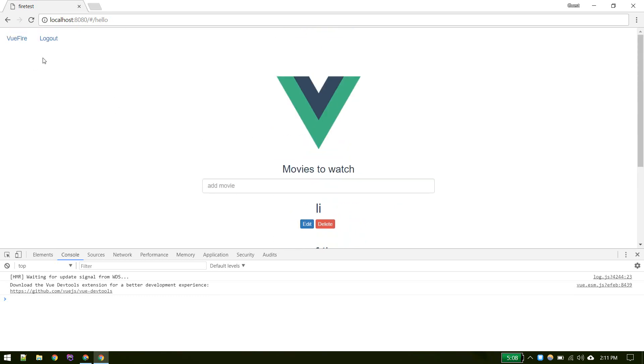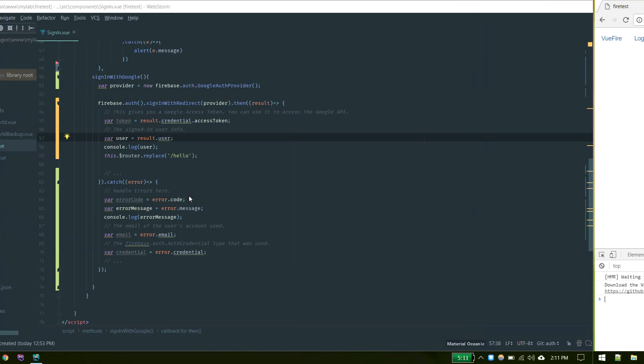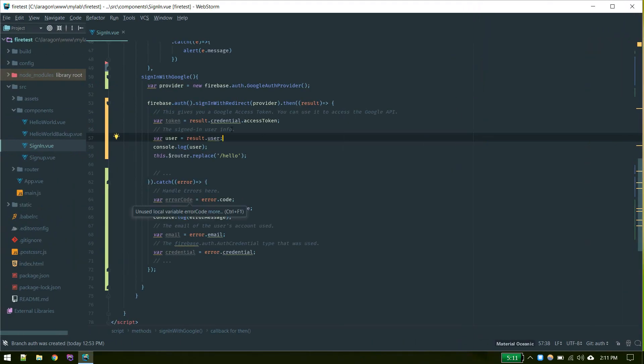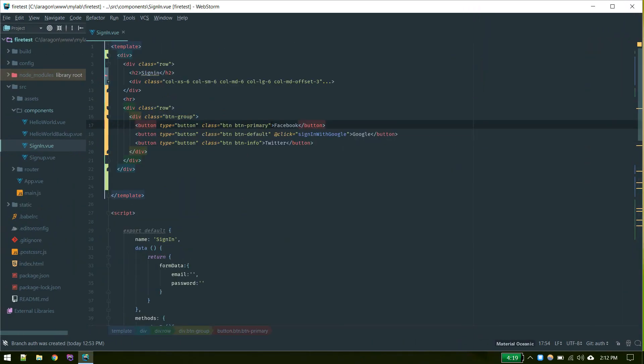For web you can use popups and for mobile you'll use redirection, this method. All right, this is all about signing in with Google.